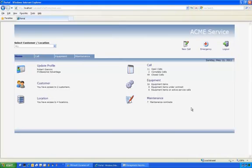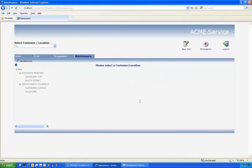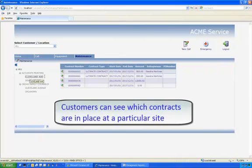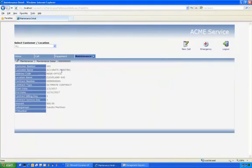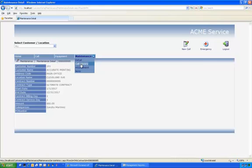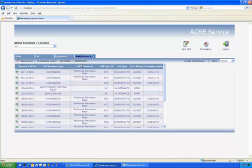A user may also have access to the maintenance contract area of the portal. In this area, the user is able to see what maintenance contracts are in place for a particular customer site. By drilling down on the individual contract, the user can then have access to a list of historical service calls that were created and completed as part of that maintenance contract.